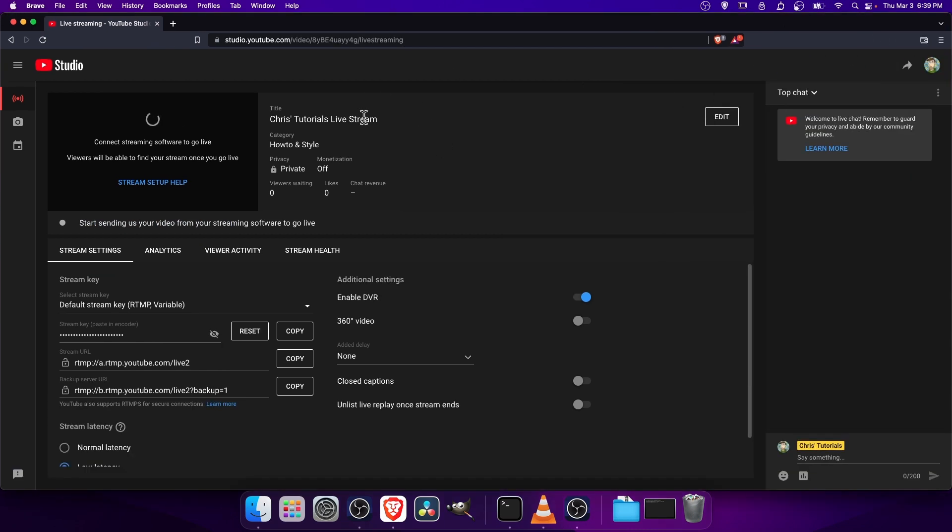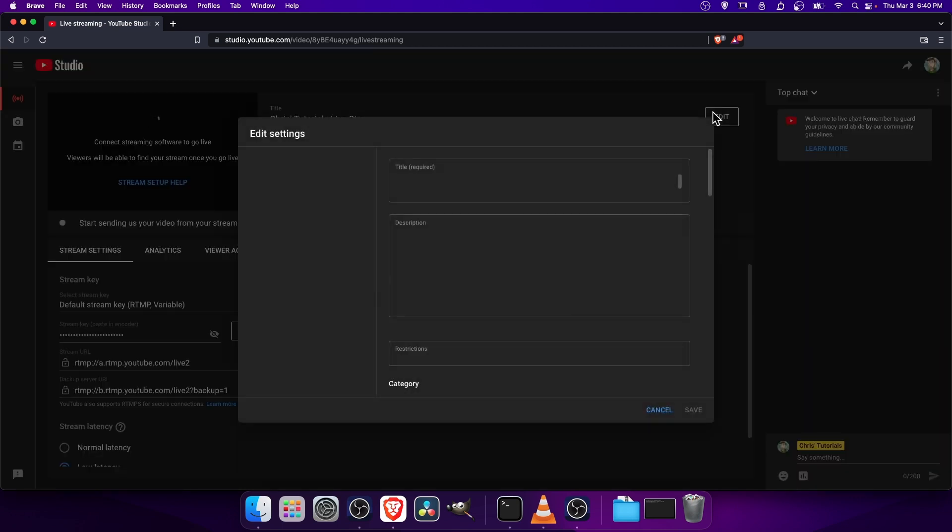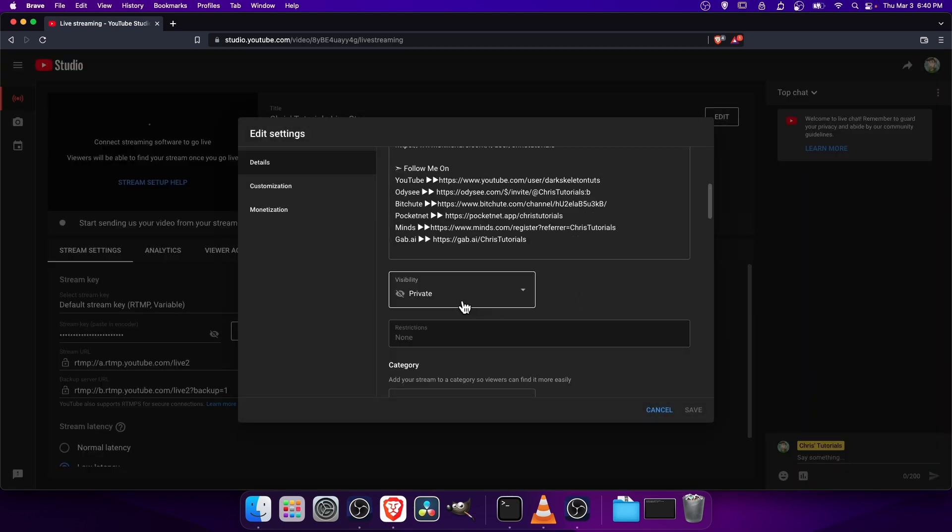And I'll also maximize the window here. So before you actually go live, I would recommend that you set your privacy to private for the video so that no one else can see it because you're just testing at this point. So click on the Edit button and then scroll down here and make sure that your visibility is set to private.